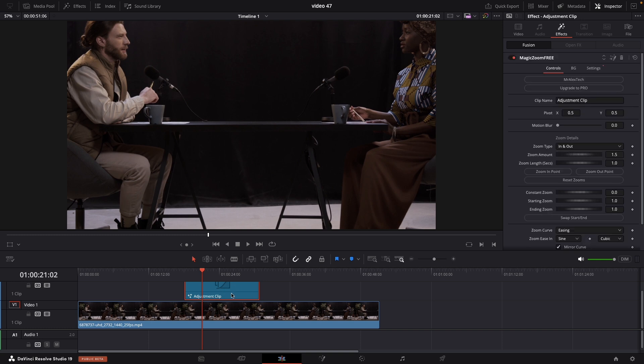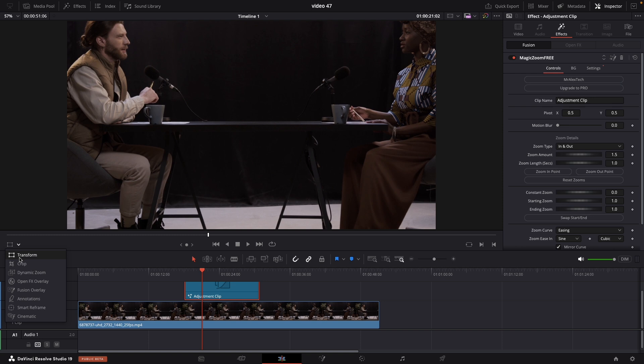One more useful tip: make sure you select your clip, click on this drop down menu over here, and select fusion overlay.